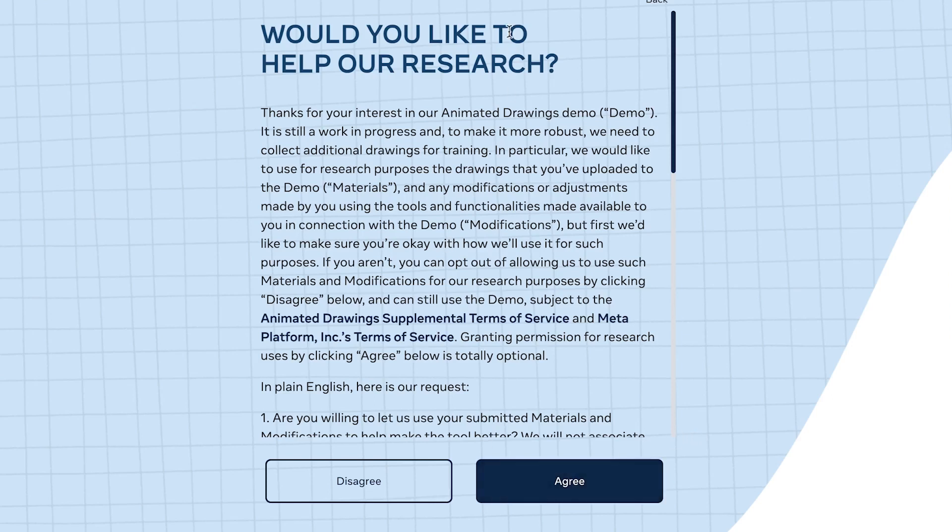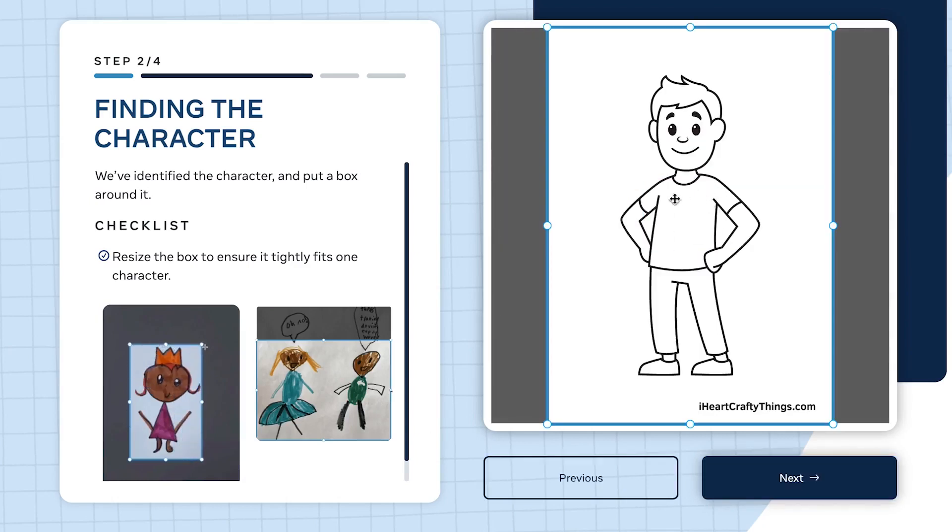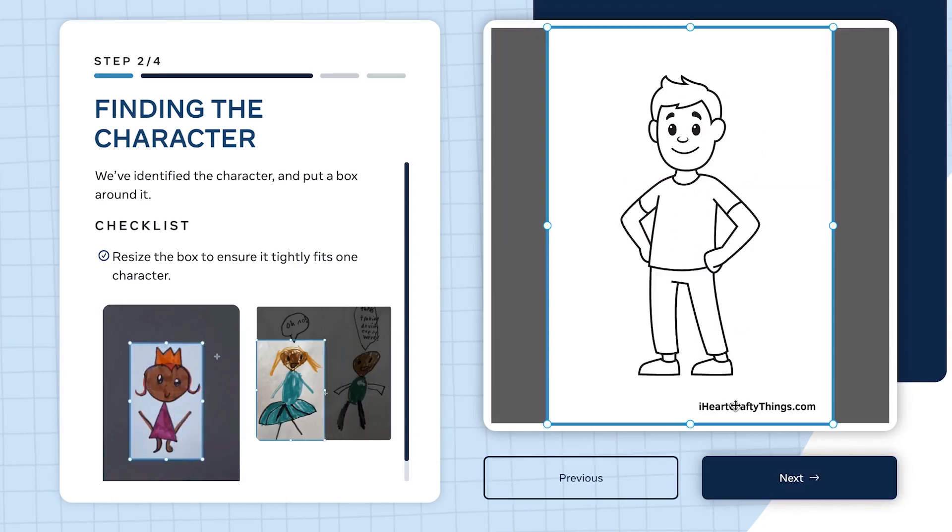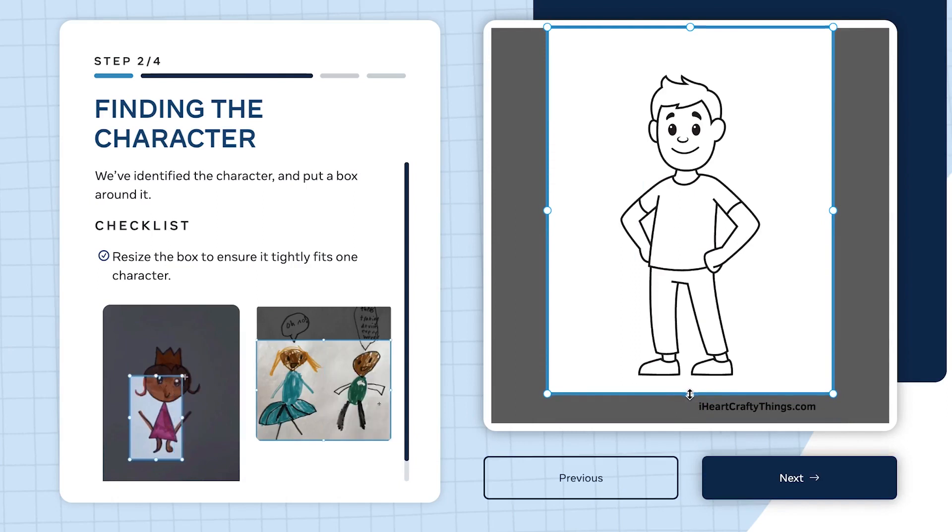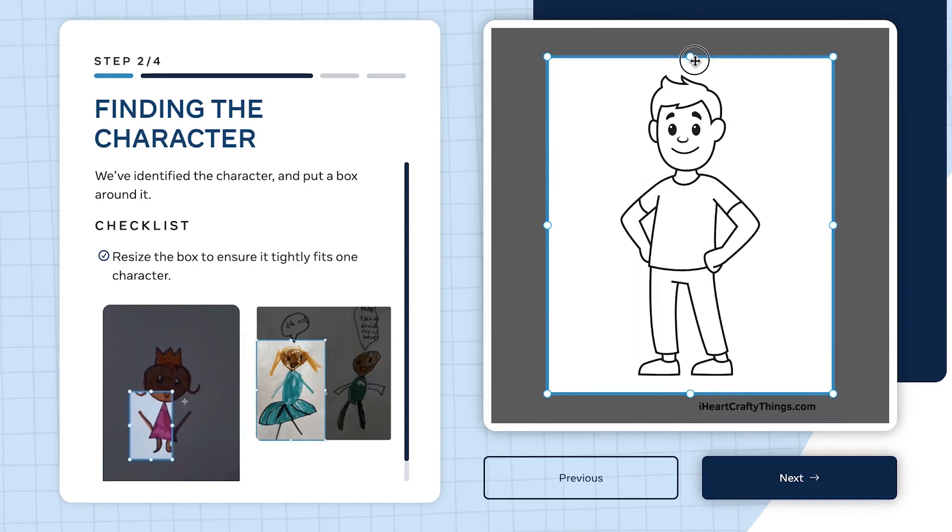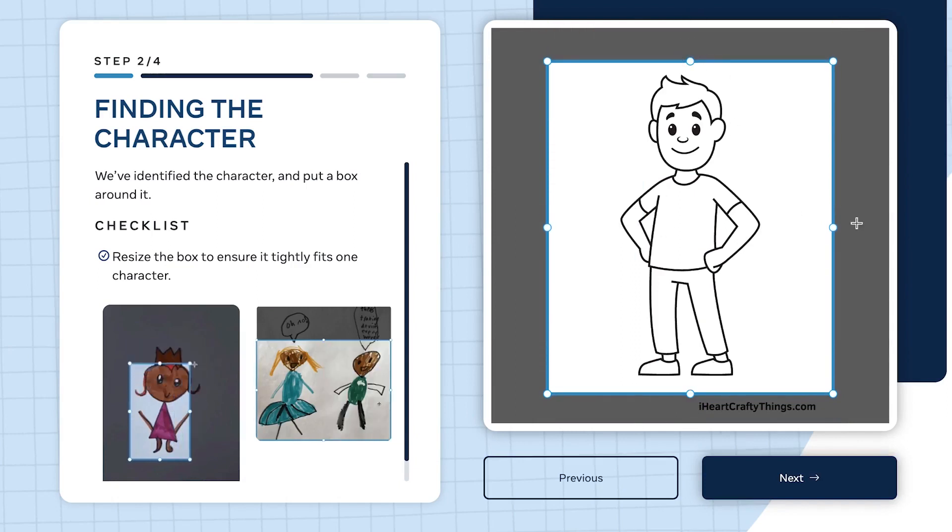This is the first step. Click next. Would you like to help our research? Yes, I agree. You can see this is the whole image it has captured. I don't want this website to be captured, just the image completely like that.